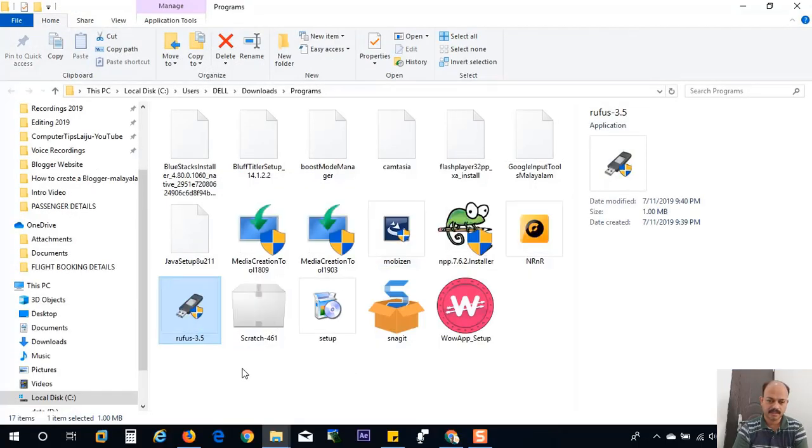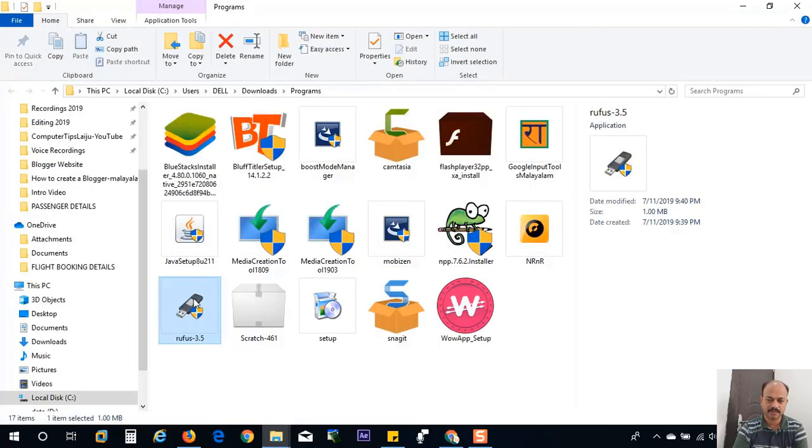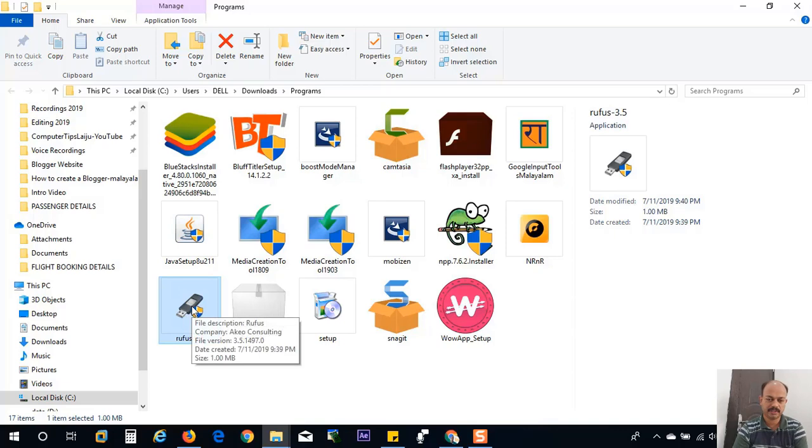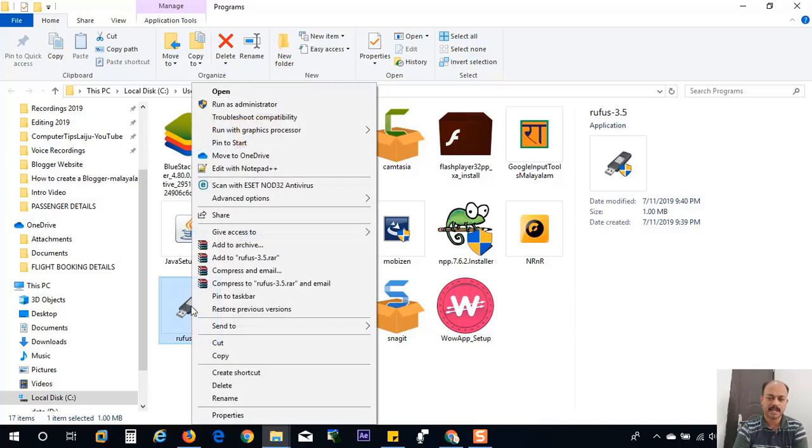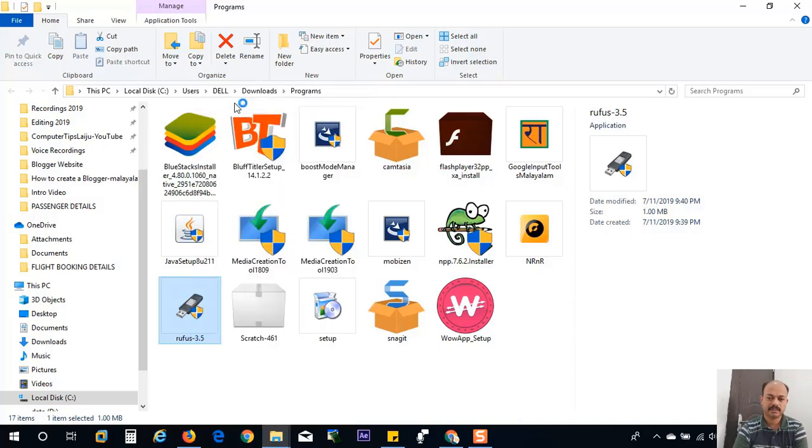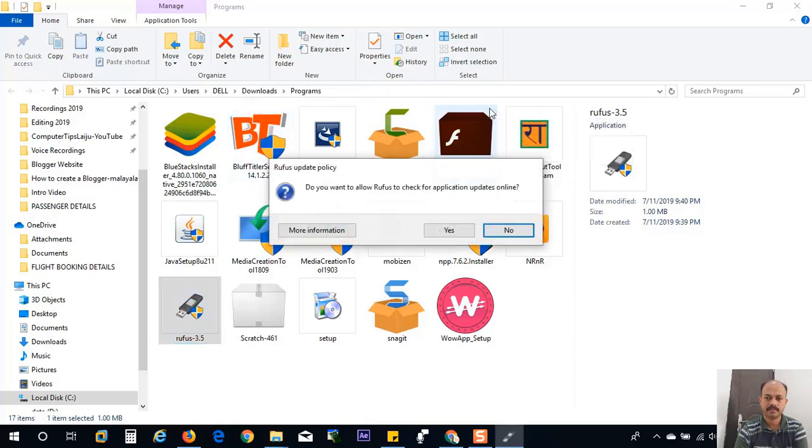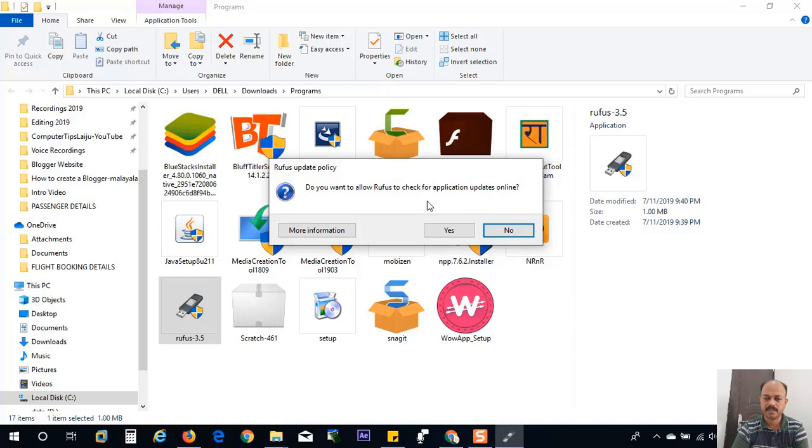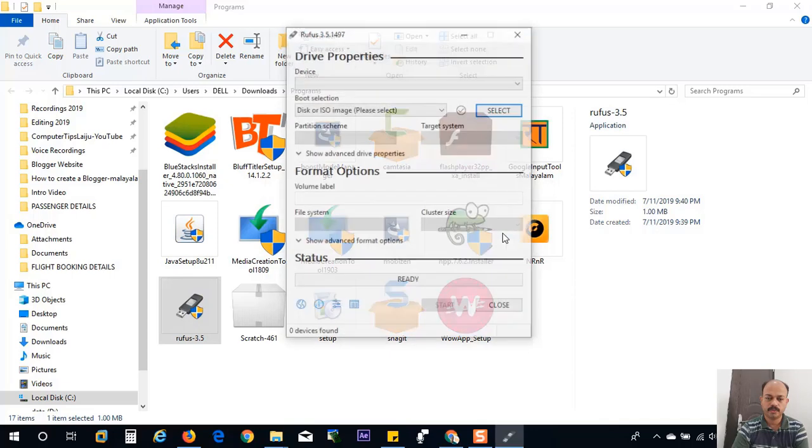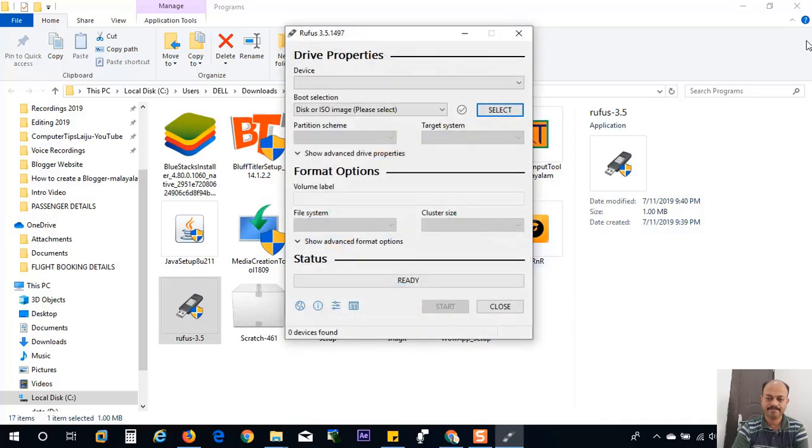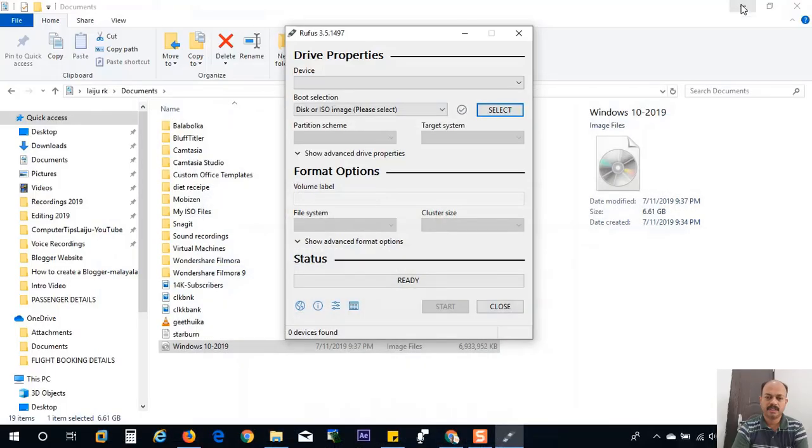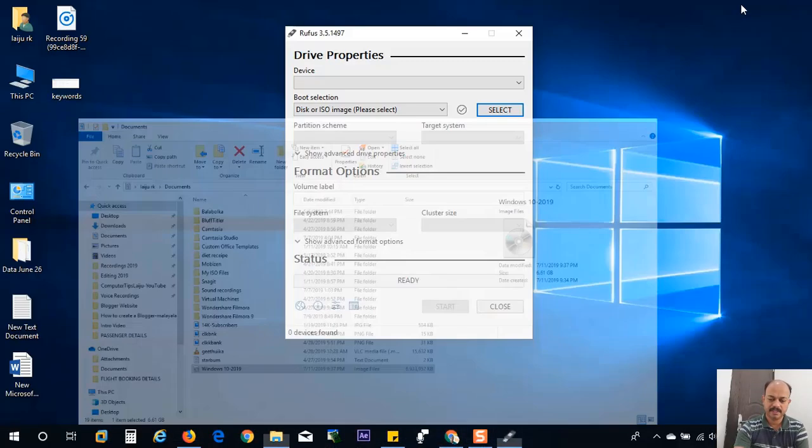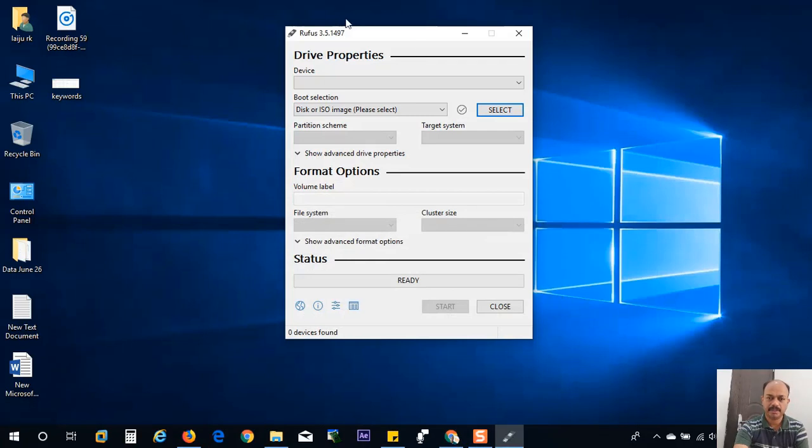Here this is the file Rufus 3.5. I will right-click and run as administrator. If you want to check for update, click on yes. Otherwise click on no. It does not matter. I will click no. Now the interface is open.